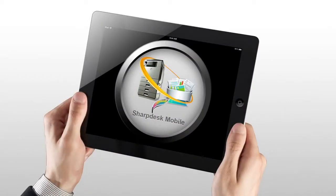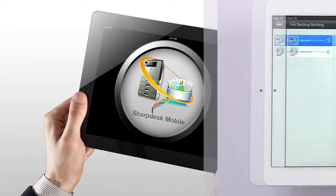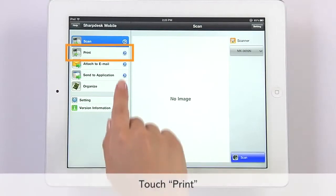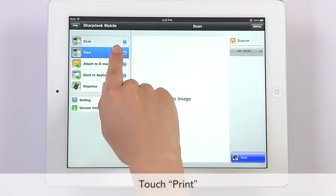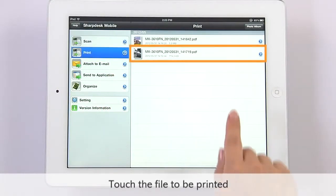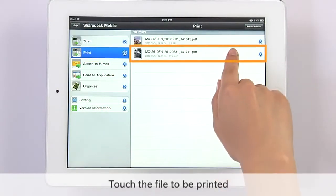At moments like this, Sharp Desk Mobile can help. First, launch Sharp Desk Mobile and select your pre-registered Sharp MFP. After selecting Print, simply choose the file or image stored on the unit.